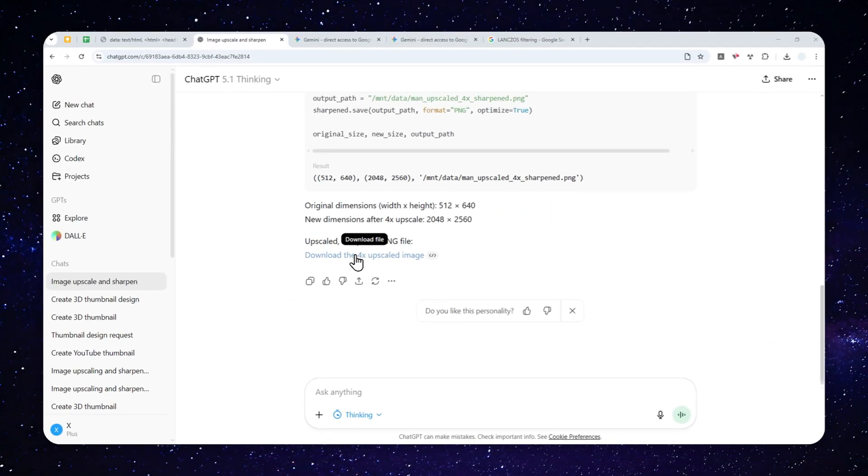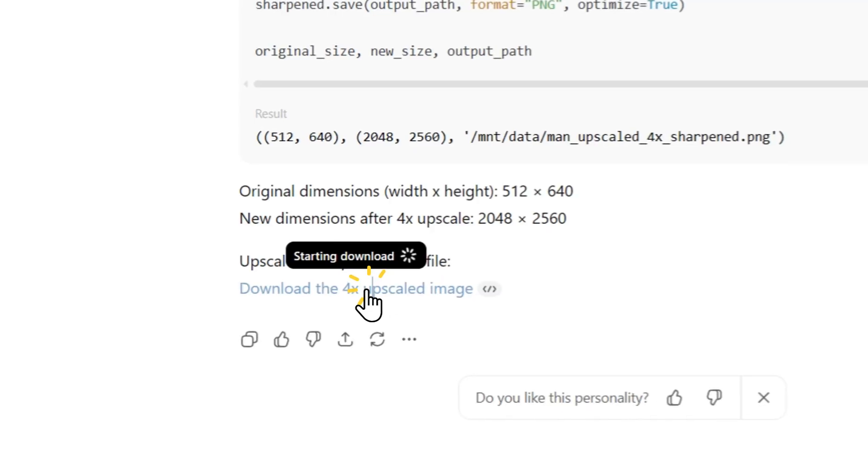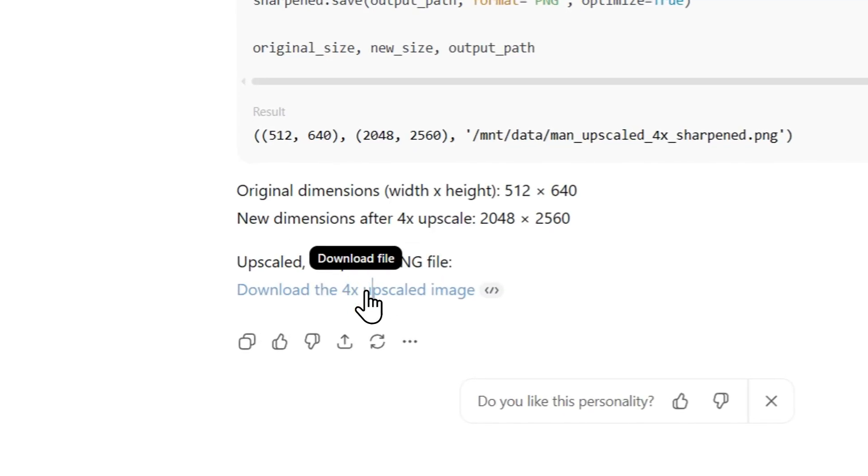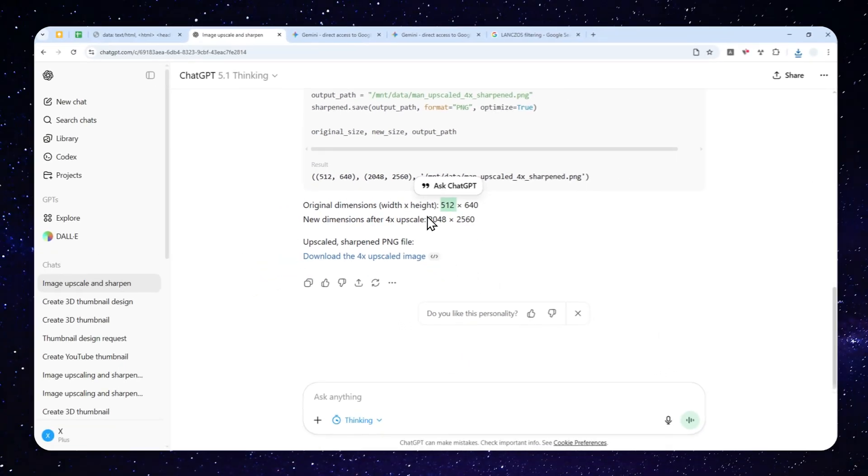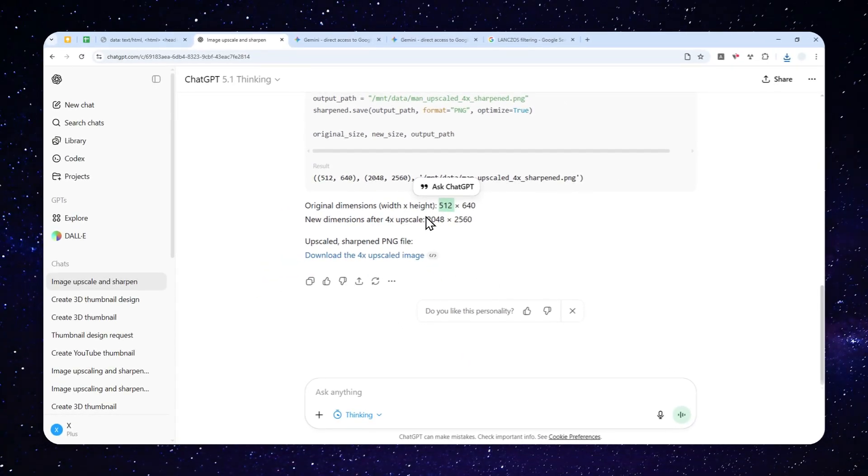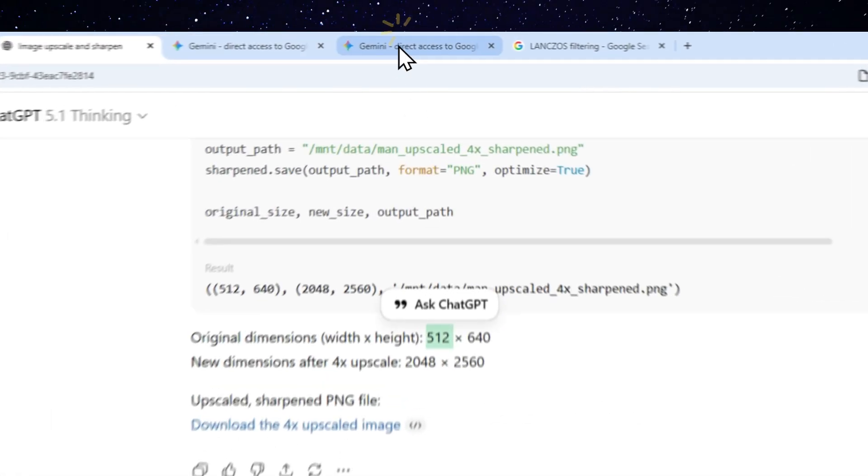All right, so this is the result. I'm going to download the file. And originally it was 500, but now it is 2000 pixels in width. So that's pretty big.